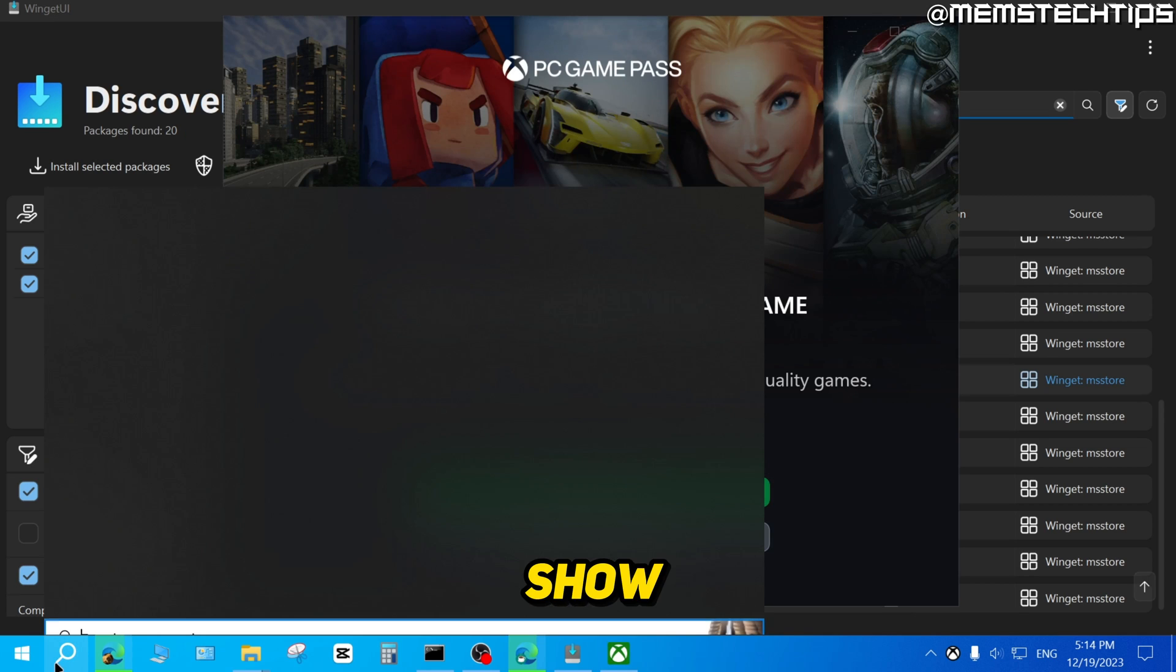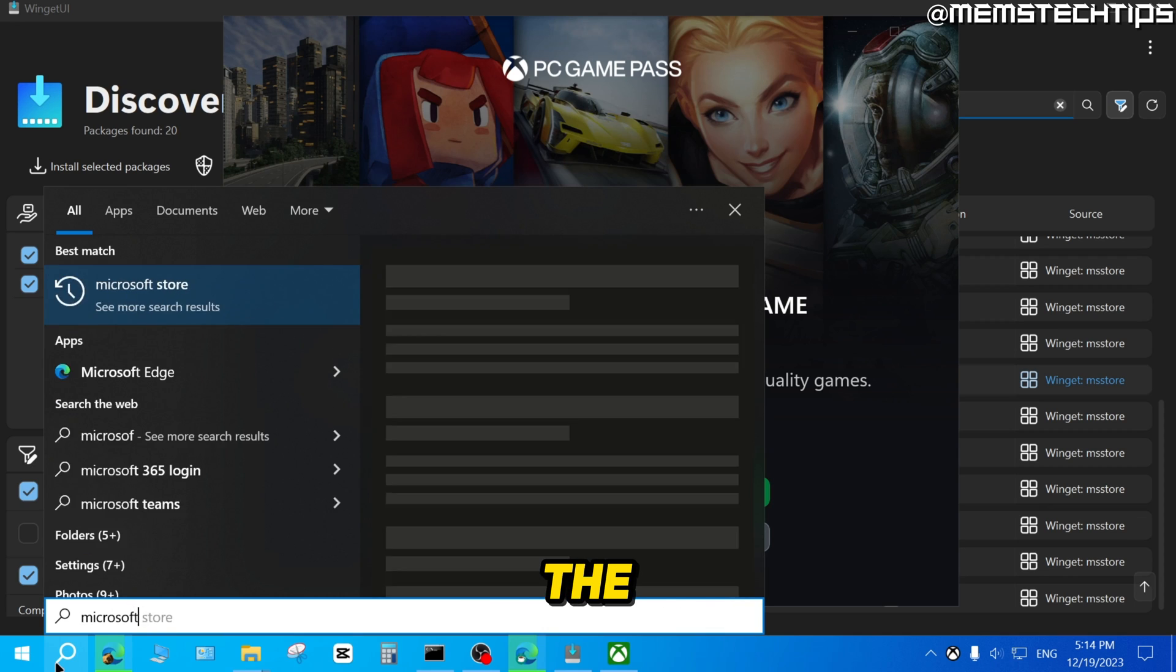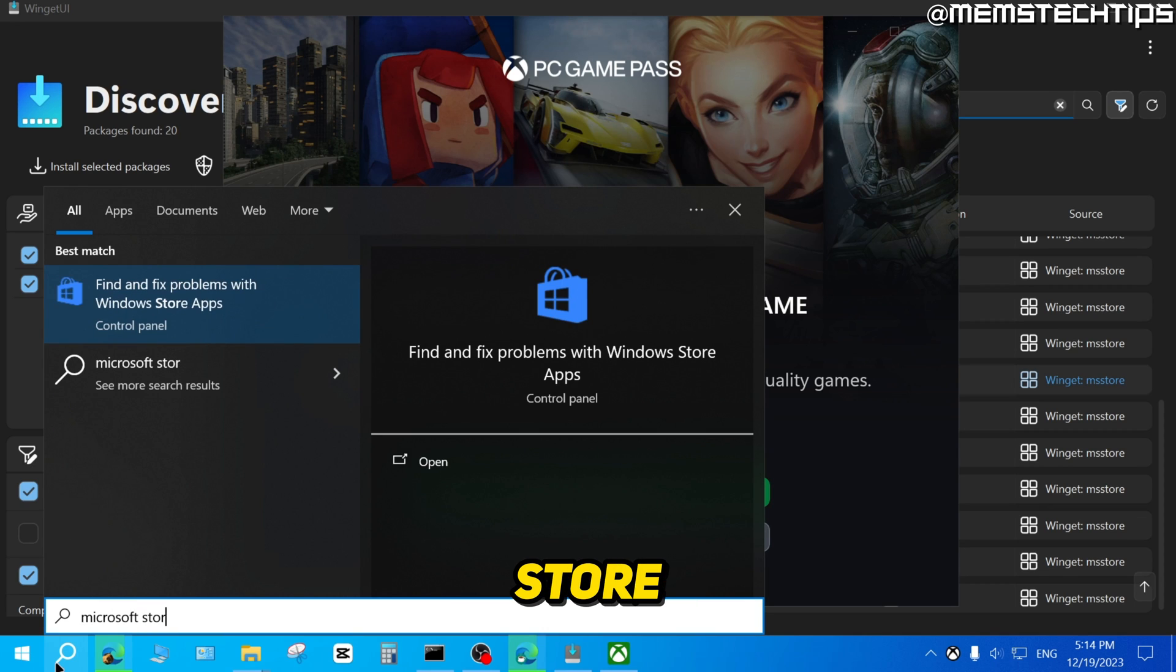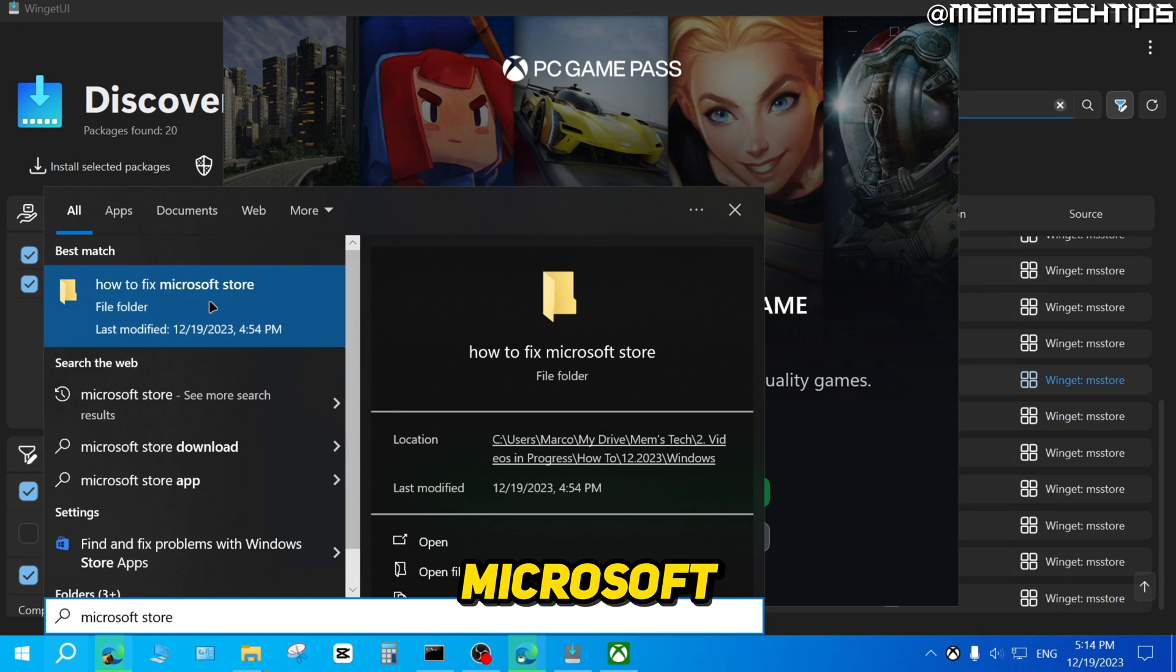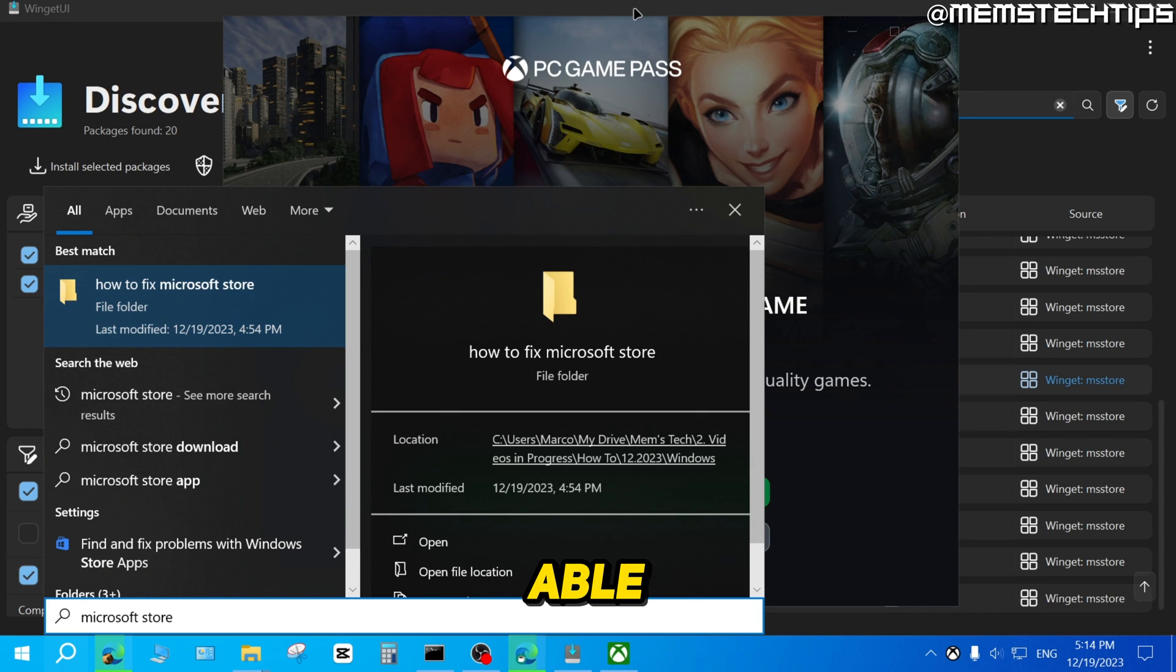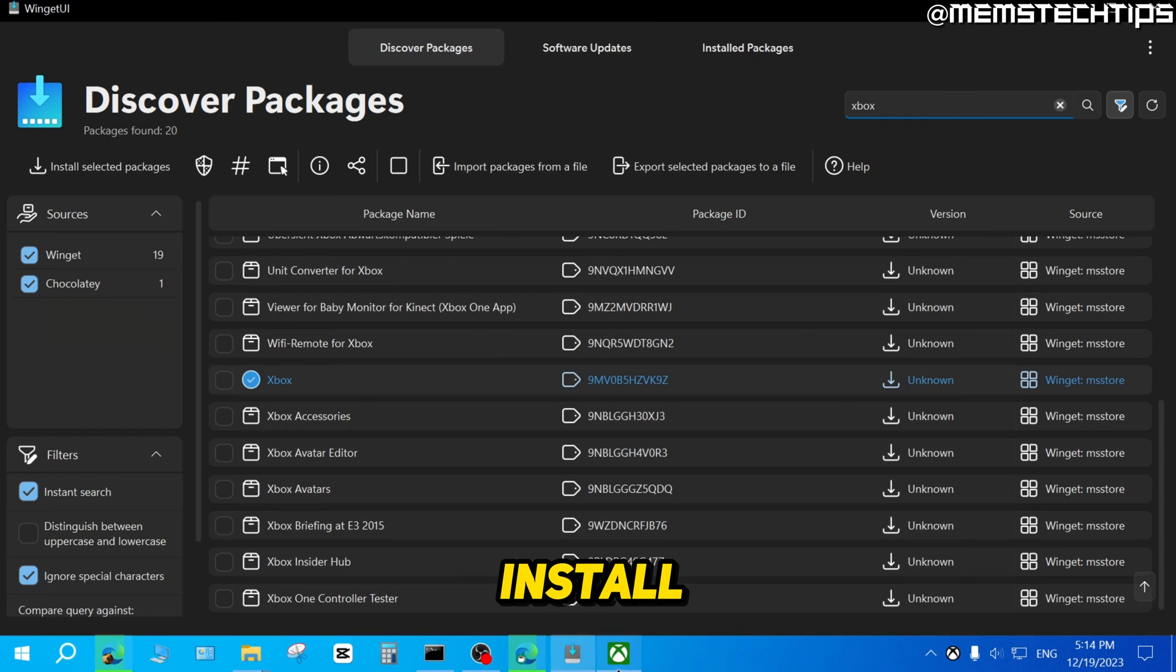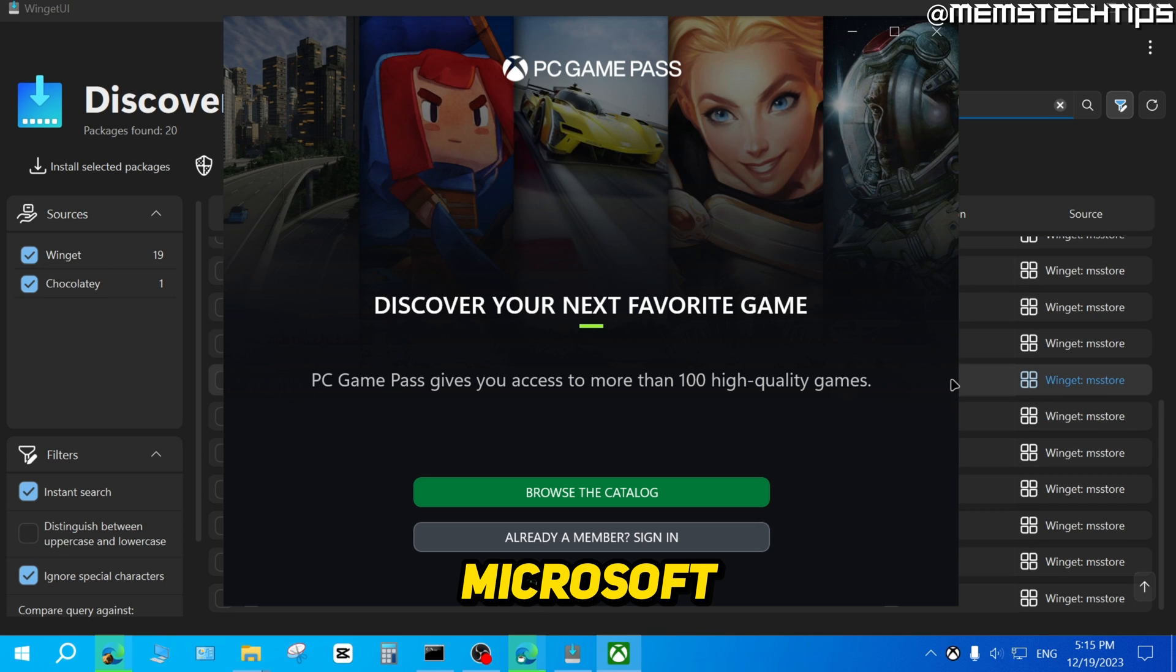Just to show you once again, if I do a search for the Microsoft Store, I still don't have the Microsoft Store installed on my system. I was able to install the Xbox app without the Microsoft Store.